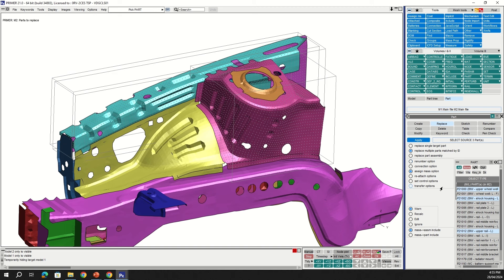Unblanking everything, we can see that the entire assembly has been replaced with additional parts, updated geometry and Primer connections. The assembly replace function has provided us with a really quick and robust way of updating groups of parts at the same time while bringing across connections as well.